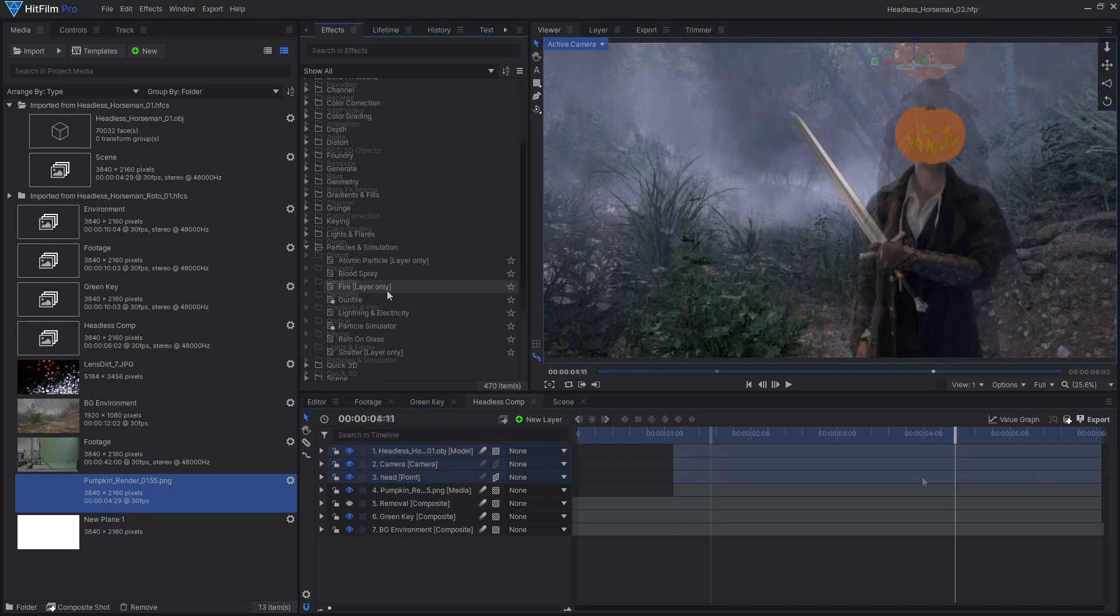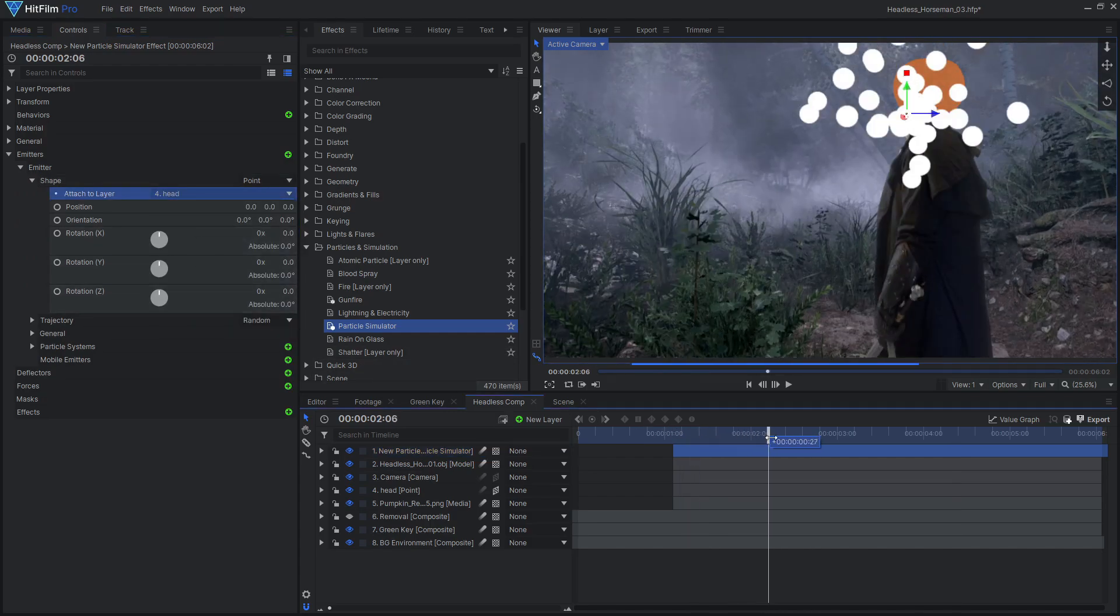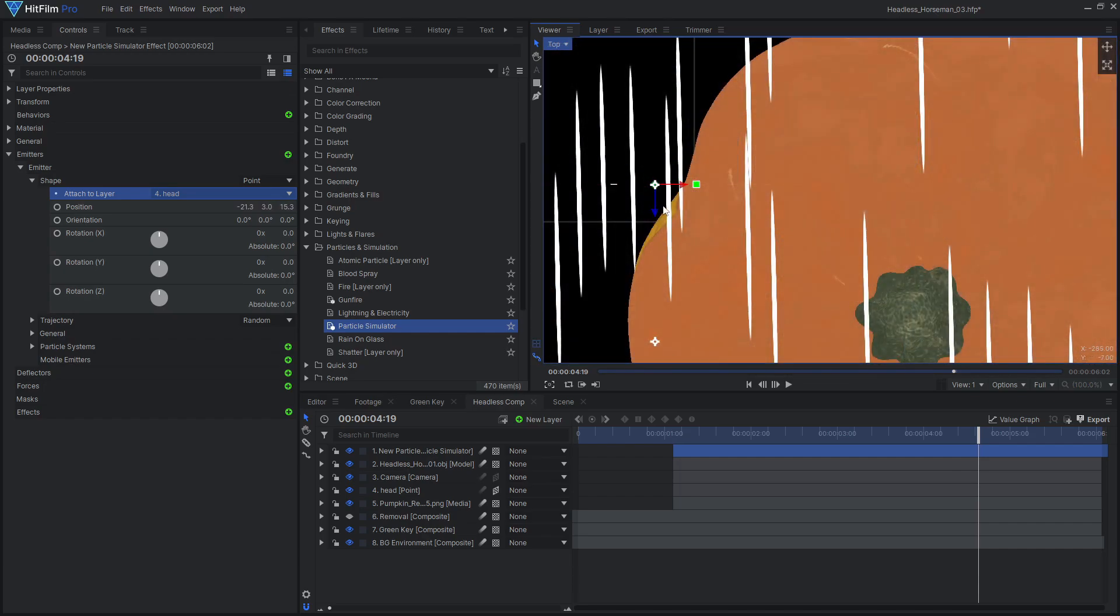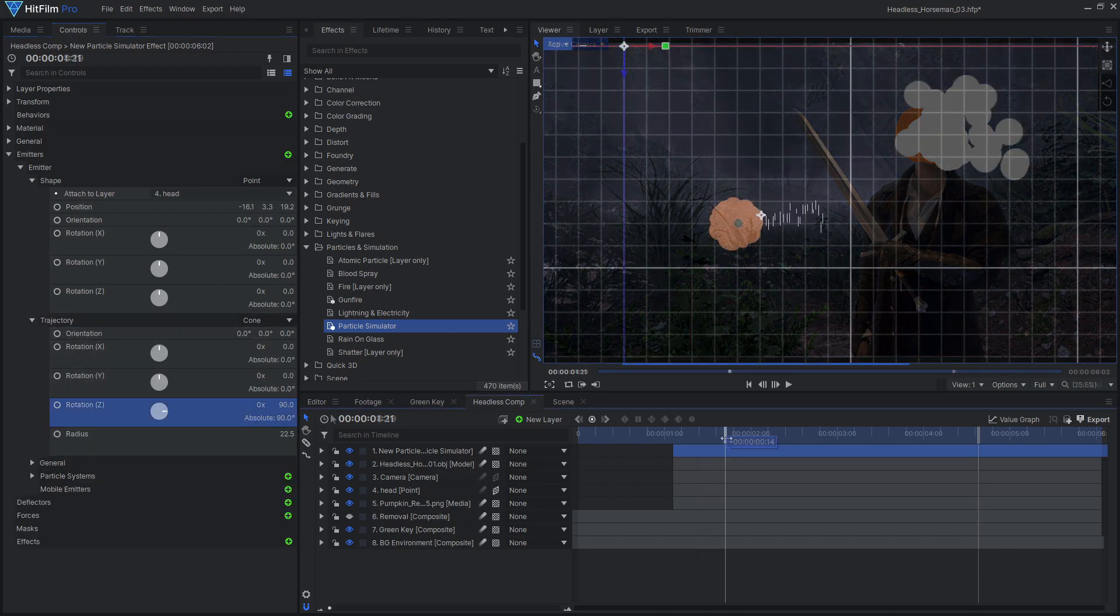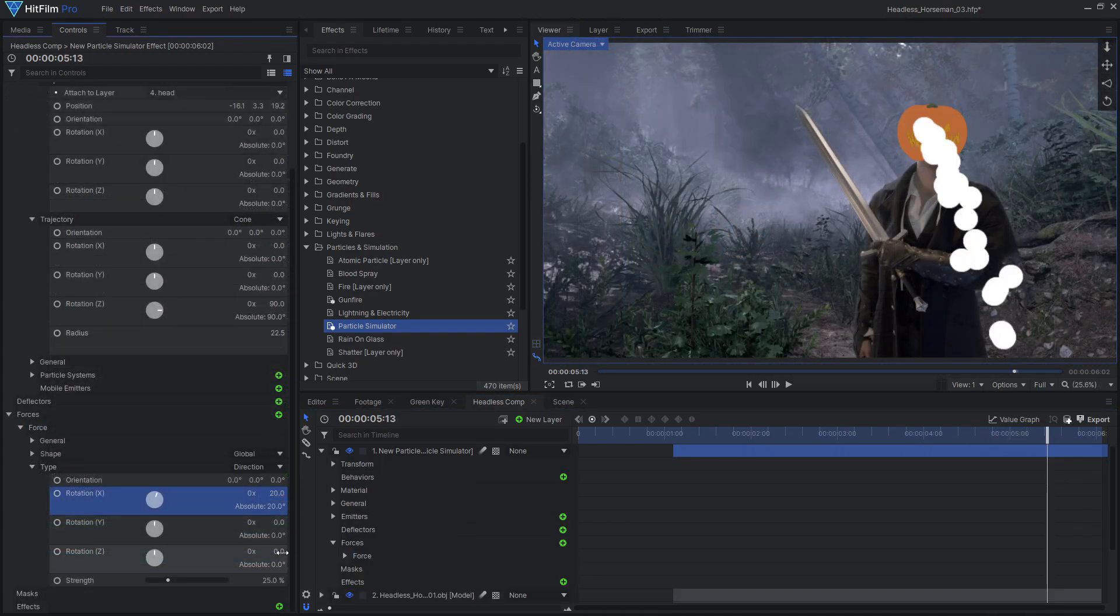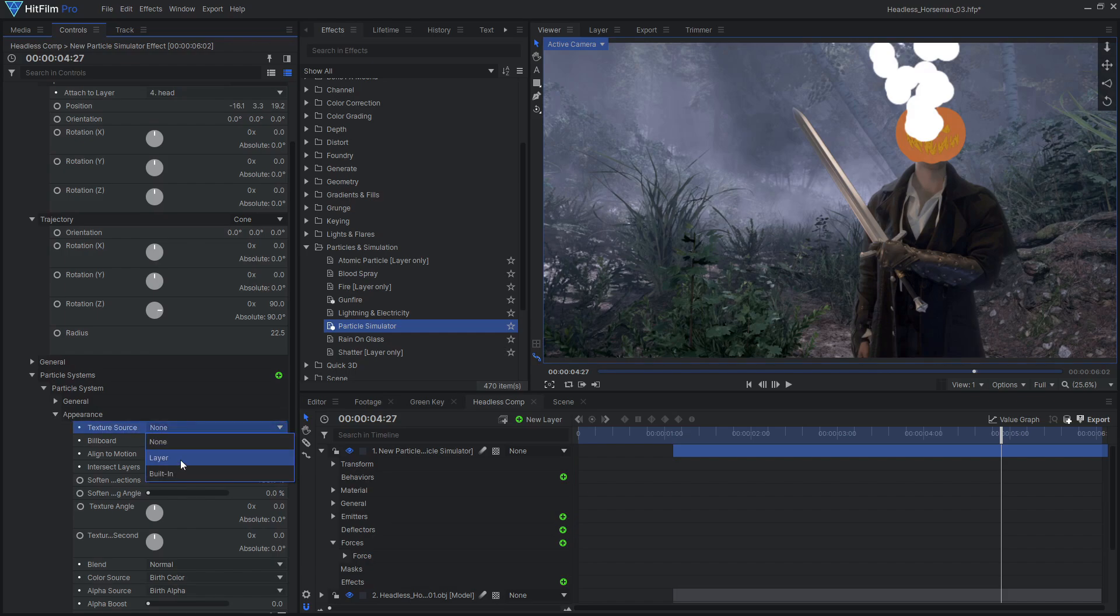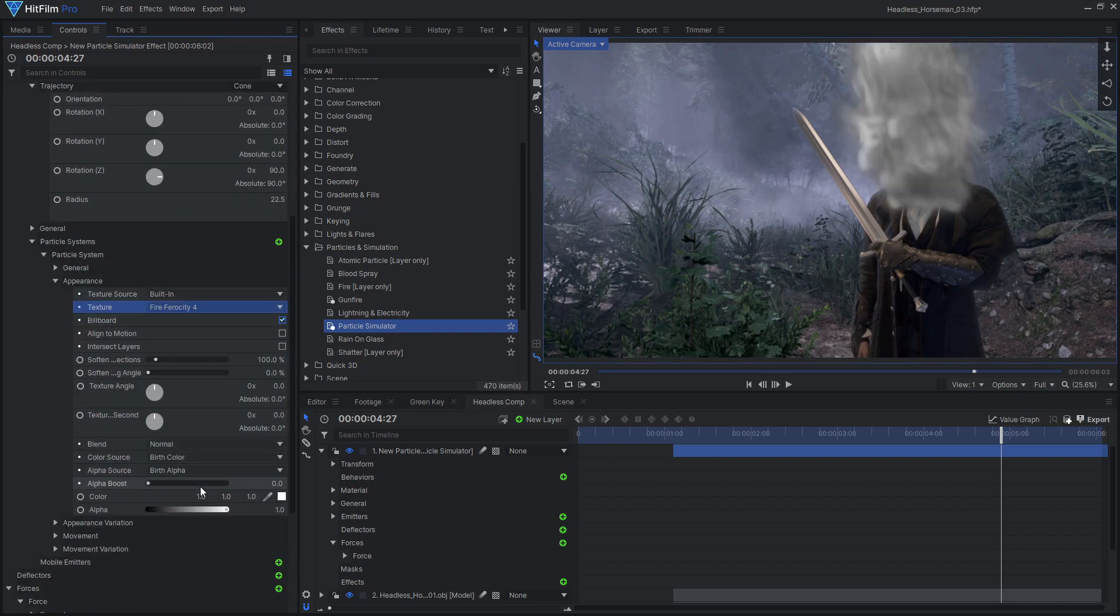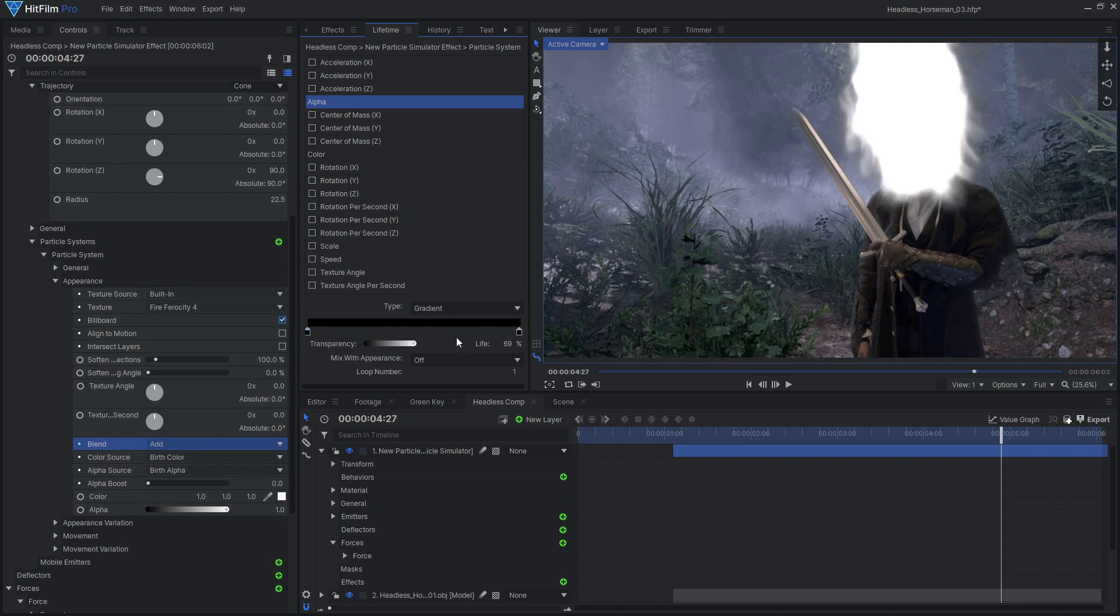Drag a new particle simulator onto the timeline. Attach the emitter to the 3D point layer, then adjust its position to place it over one of the eyes. Set the trajectory to cone, then adjust the rotation so the particles fly outwards from the face. Add a new force and adjust its rotation and strength to make the particles move upwards. Choose one of the fire textures for the appearance and set the blend mode to add. In the Lifetime panel, set the Alpha to Gradient, then add points on the gradient to make the particles fade in and out.